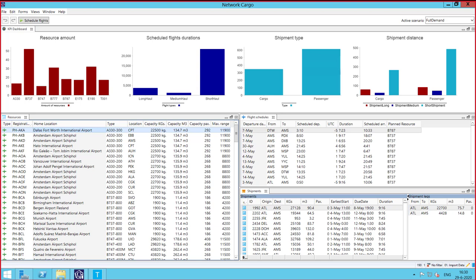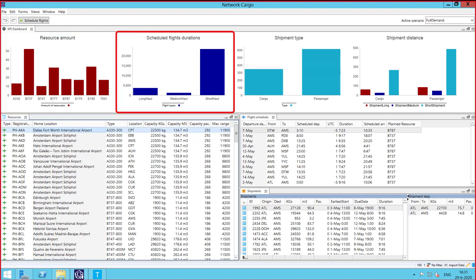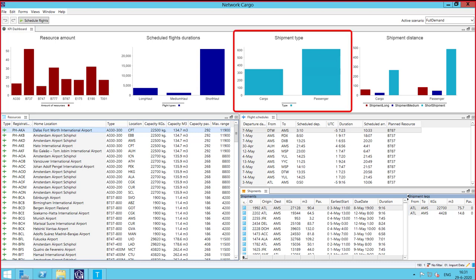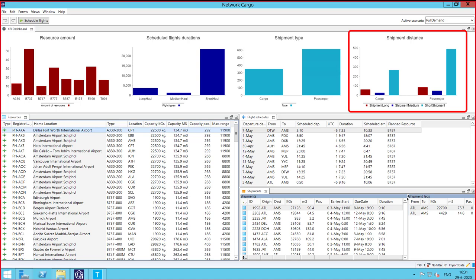By looking at the graphs, we can see how our fleet is distributed. We can also see the flight schedules, which the airline is encouraged to use, but has enough flexibility to create flights outside of those times. Lastly, we can see the shipments, how they are spread out in passengers, cargo, and the corresponding distances.